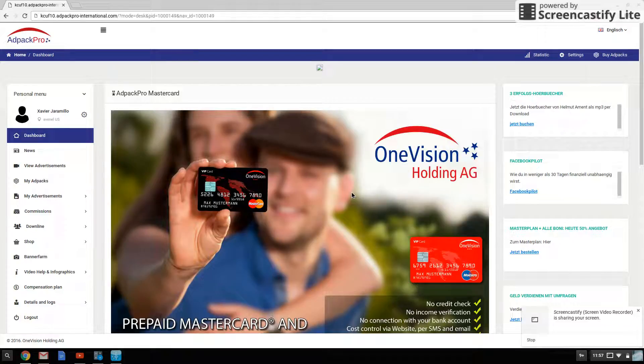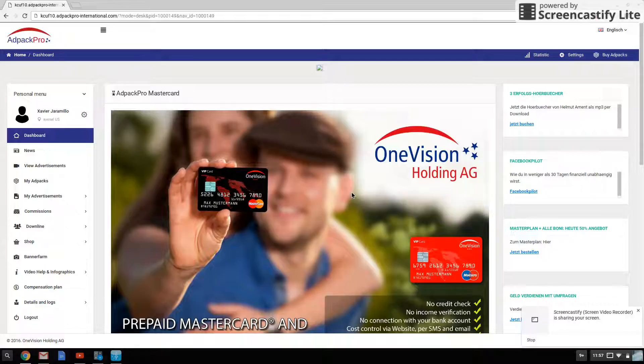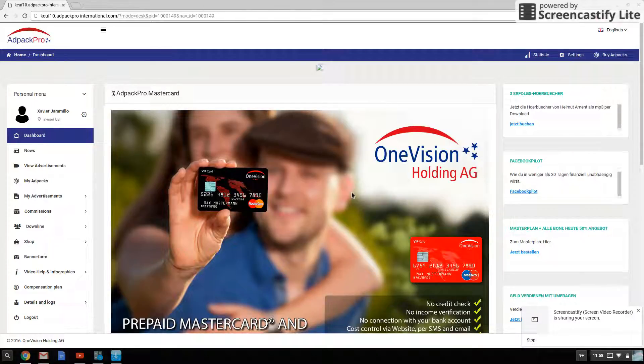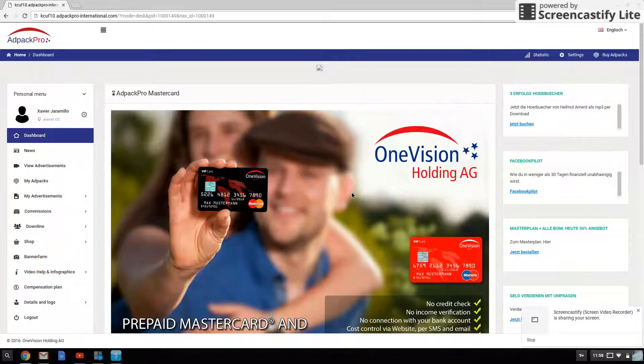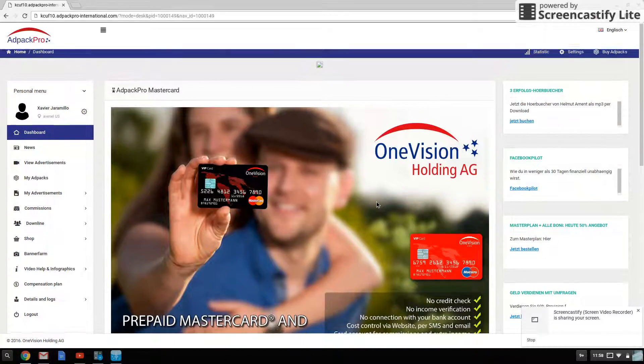Hey guys, Xavier here back at it again, and today I'm going to be hitting you guys off with an update on where I'm at with AdPack Pro, a.k.a. One Vision Holding, and I have reached my first goal in record-breaking time.